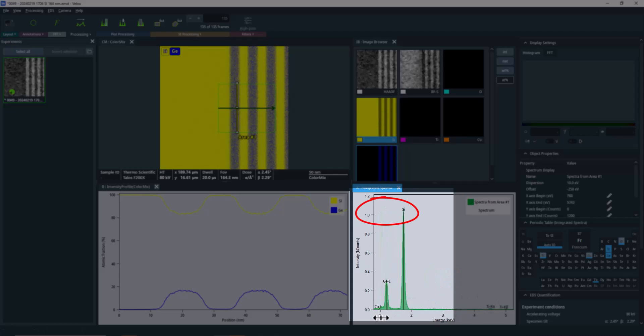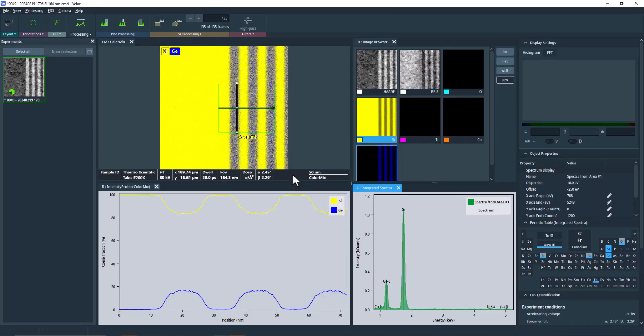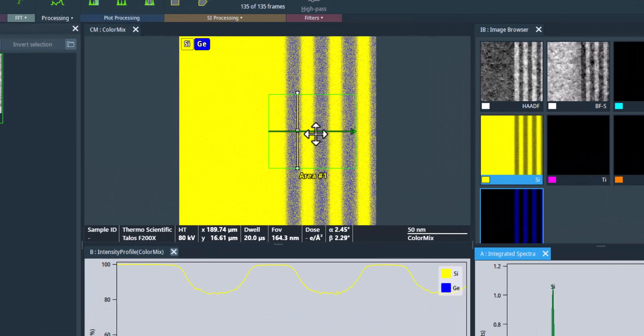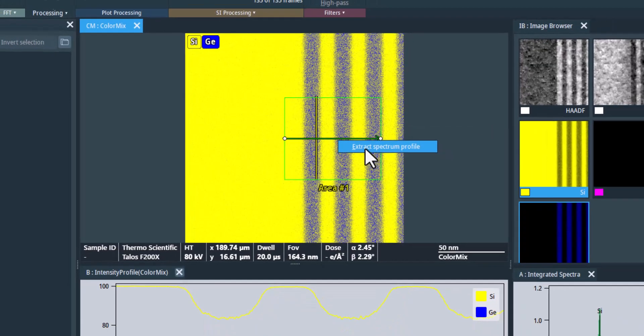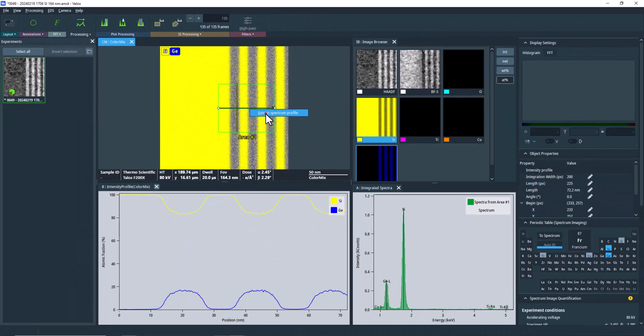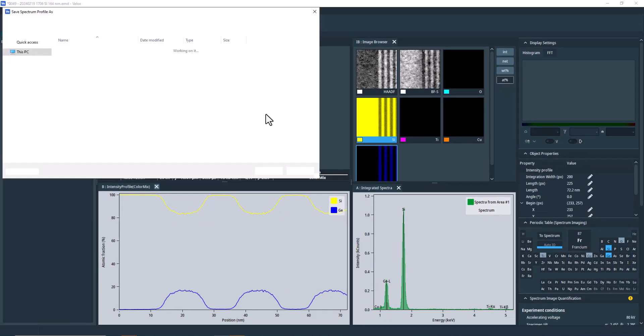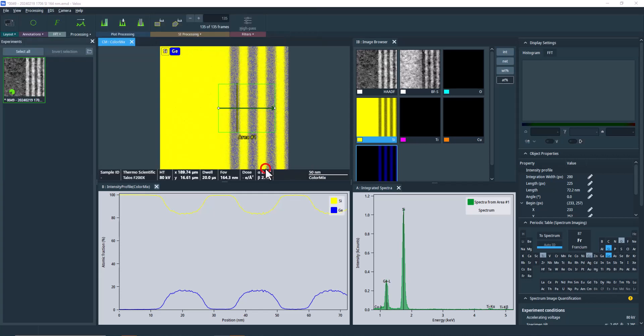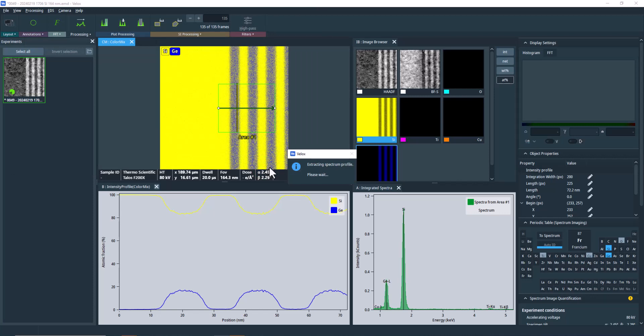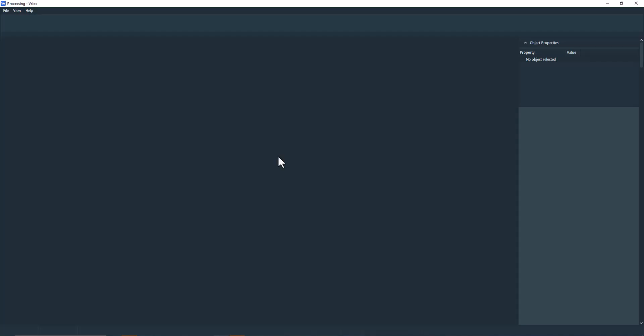And we can generate a spectrum profile to leverage the higher statistics along the width of the profile. To do this, right-click on the profile and from the context menu select Extract Spectrum Profile. Next, you'll need to specify where to save the profile. The profile will be generated into a separate EMD file. The new file will automatically be opened in a separate instance of Velox.